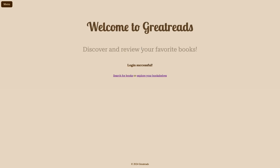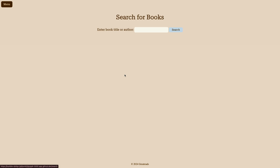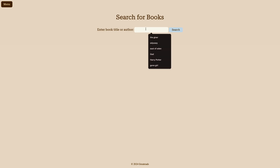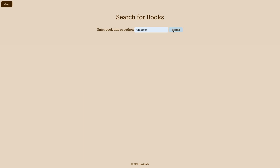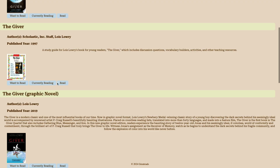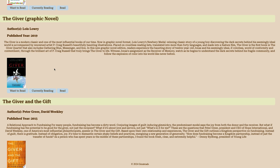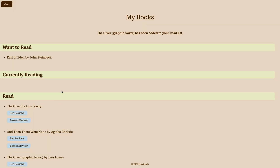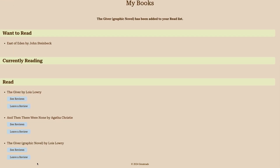And then I'll log into my account. And then I can search for books. So I'll just search for The Giver, for example. And then it populates all the different results from the Google Books API. And then I can just add this to my read list.